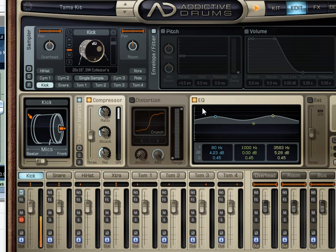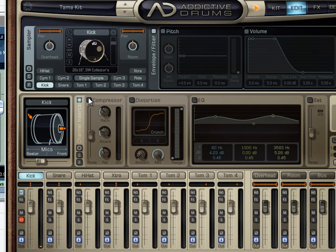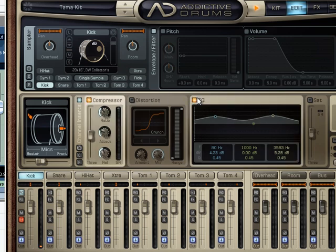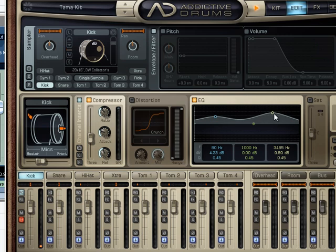Now if we turn those off, we hear quite a difference. Bring it down more - that's more compression, a little more click. Nice. Let's hear the whole kit.